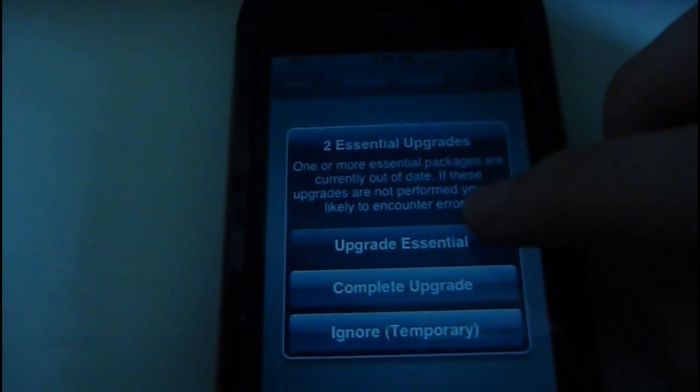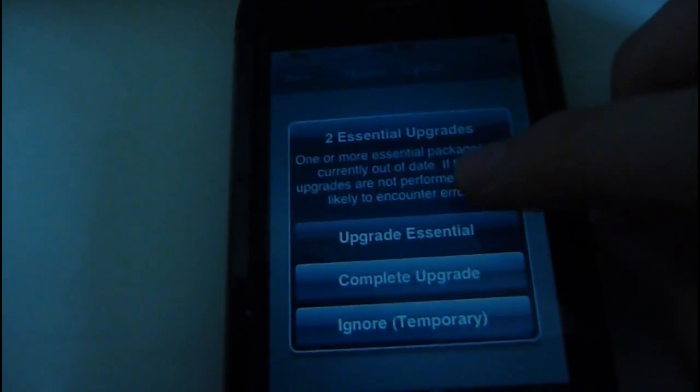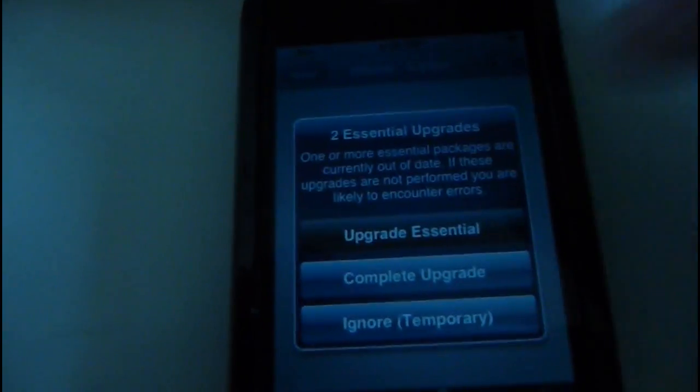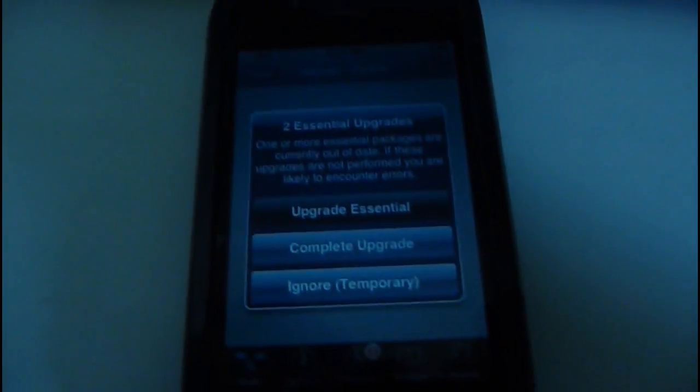Now it's going to, once it's done reloading, it's going to ask you to upgrade essentials or however you pronounce it. And you got to restart your Cydia again.